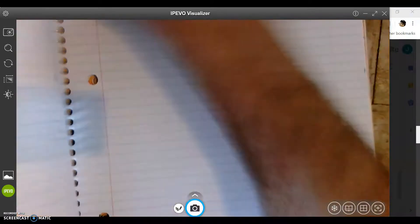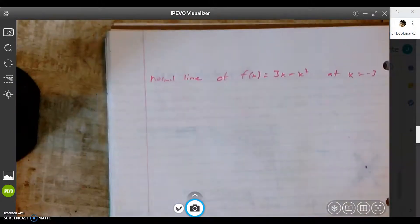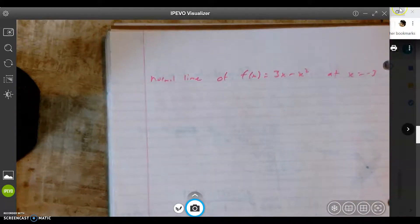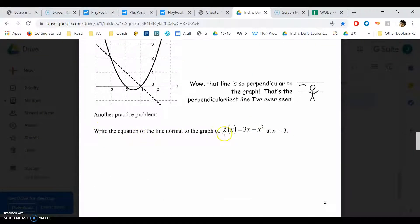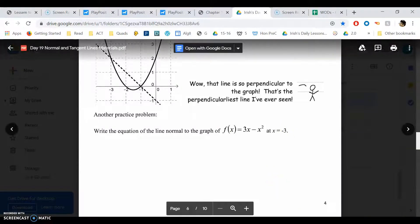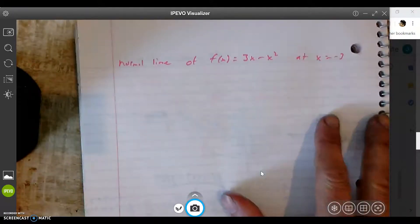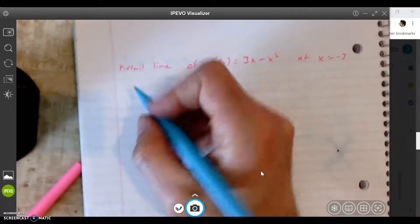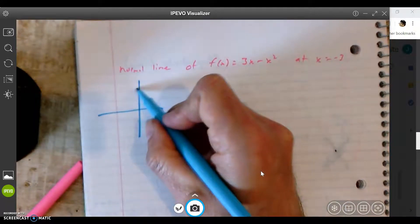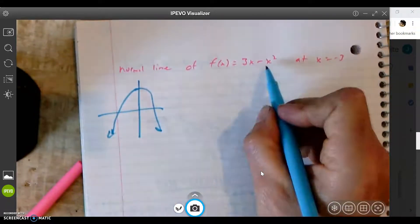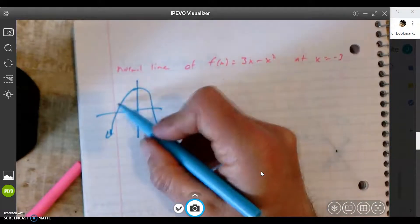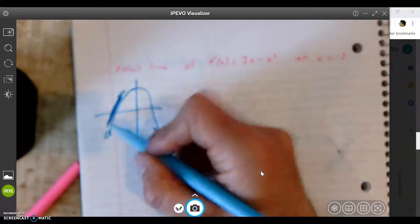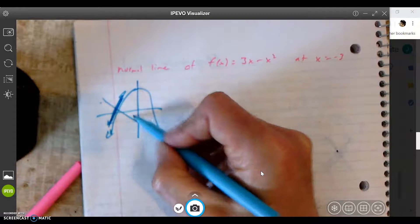Let's do one more so we can see it. So another practice problem: write the equation of the line normal to the graph of f of x equals 3x minus x squared at x equals negative 3. So if I was to draw a picture and visualize what's going on, this is an upside down parabola — because you have a negative in front of the x squared. It's at negative 3. This is maybe negative 3, and this is the tangent line, and then the normal line would be something like this.